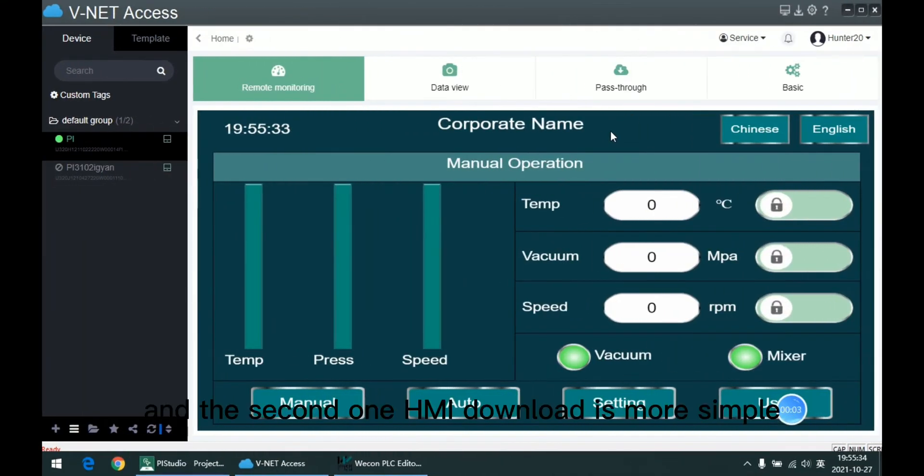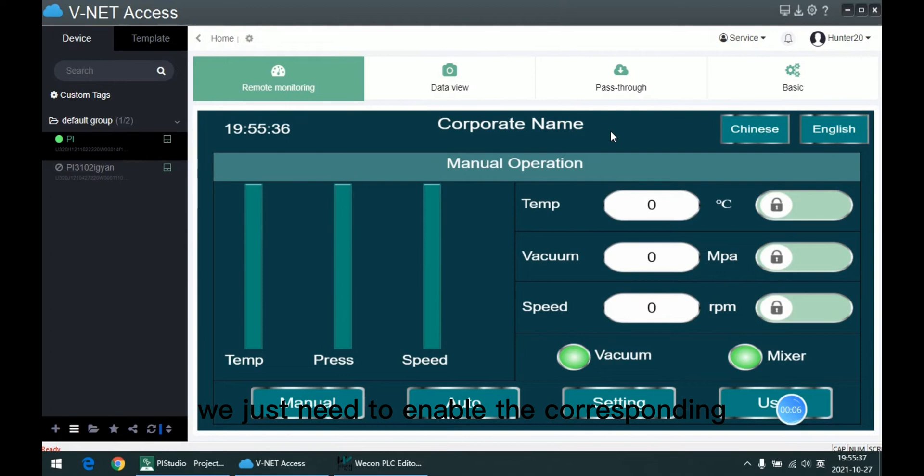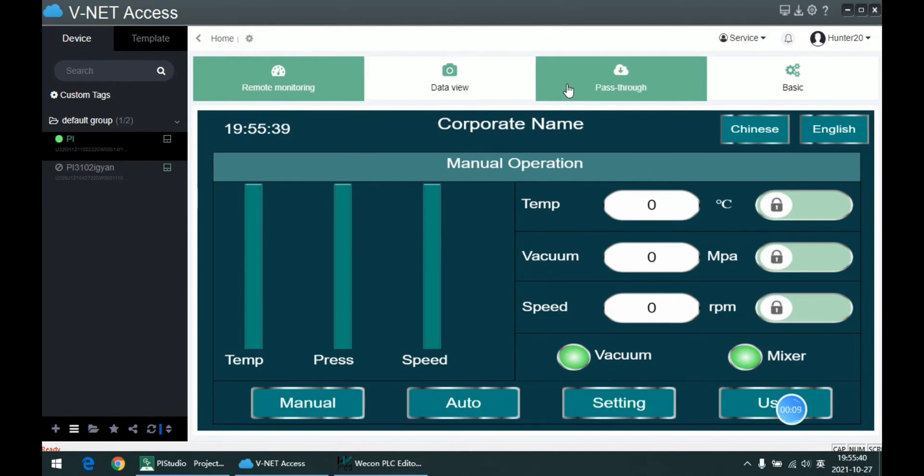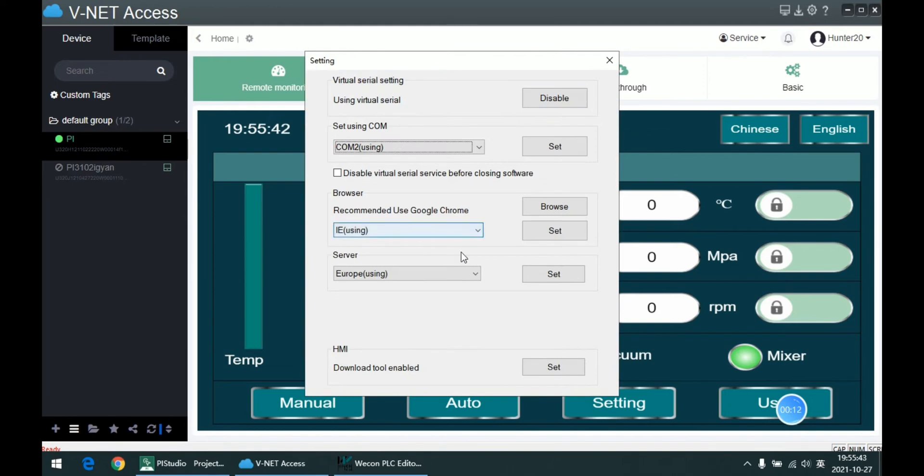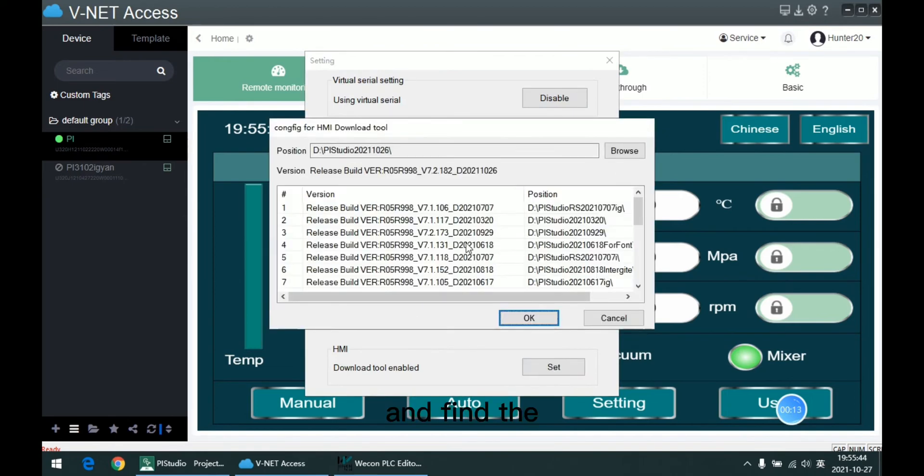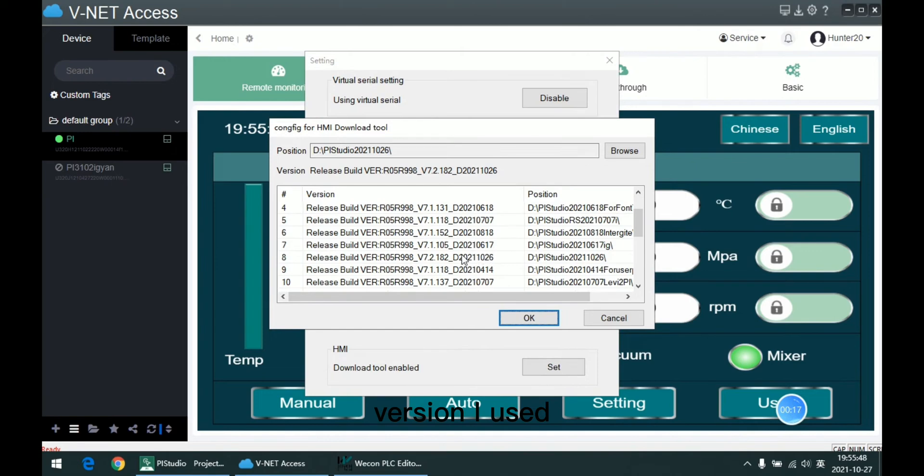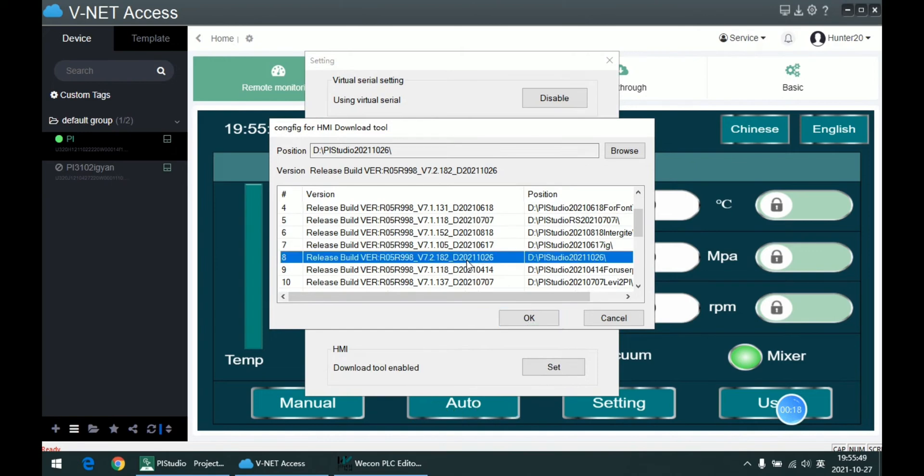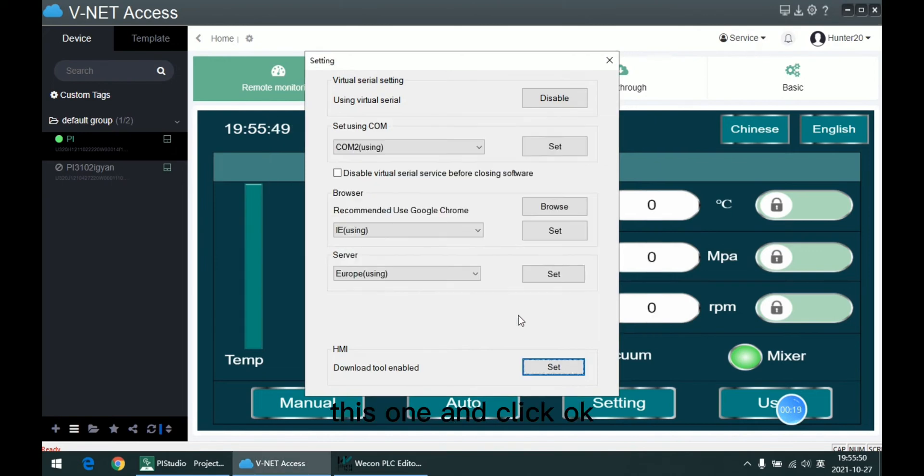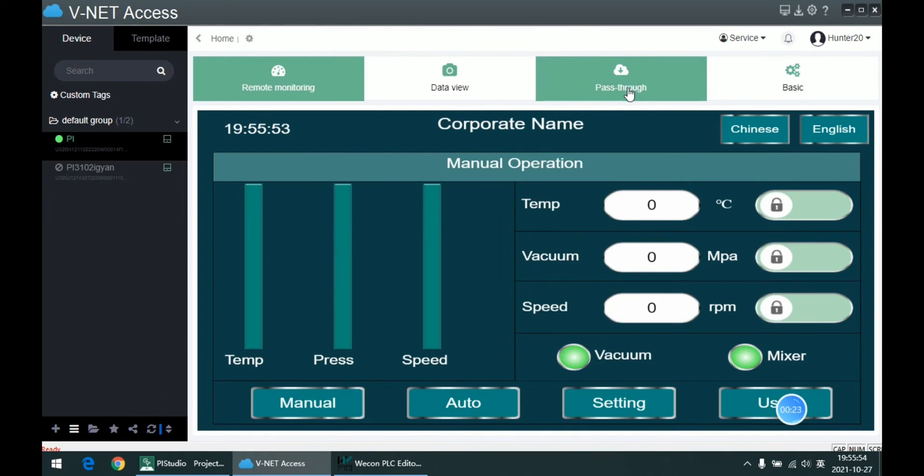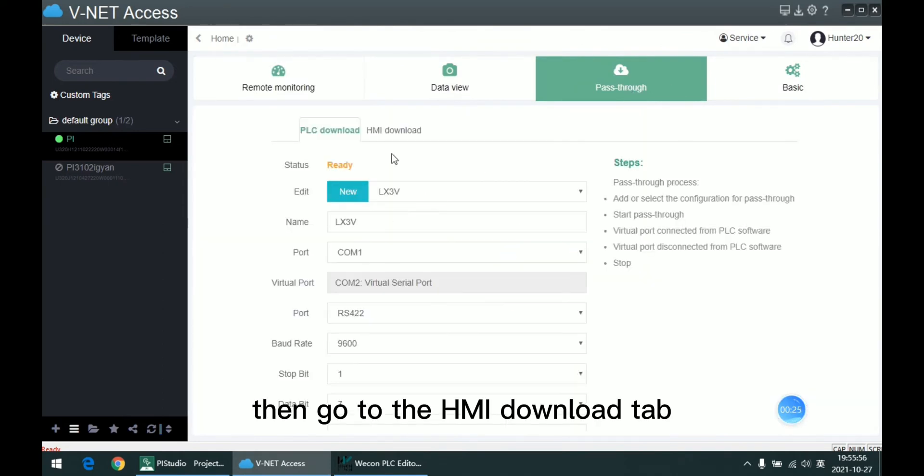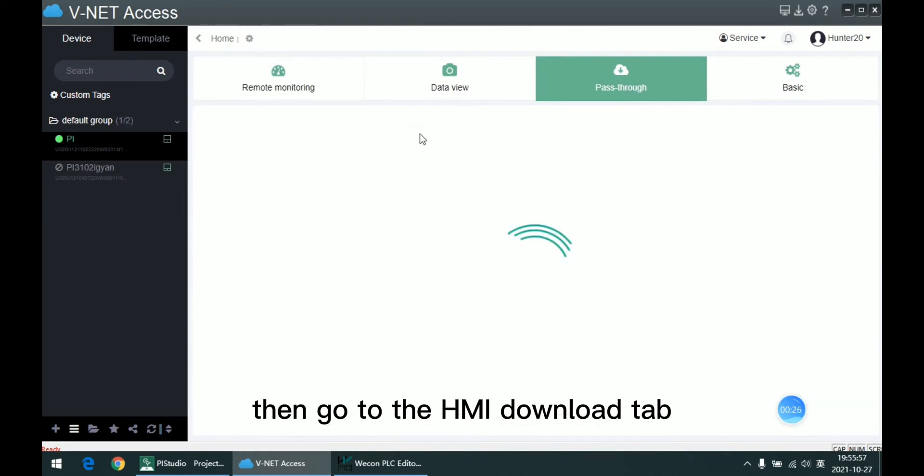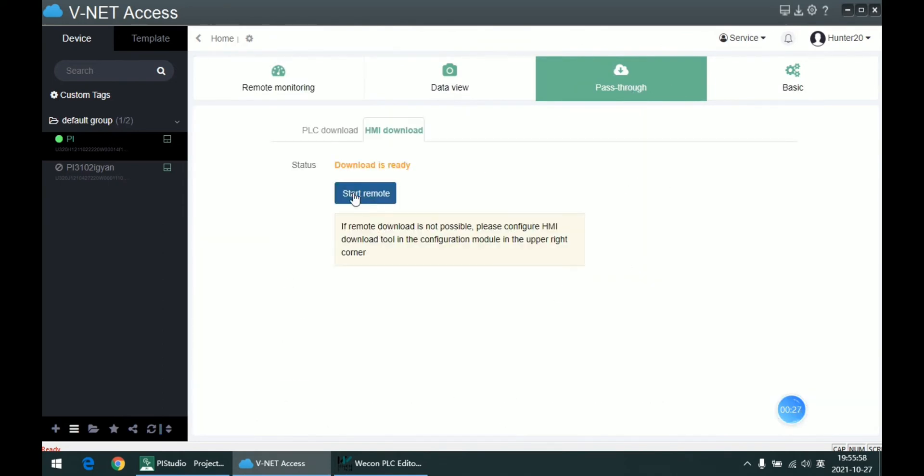And the second one, HMI download, is more simple. We just need to enable the corresponding download tool in settings. Find the version I used, this one, and click OK to close it. Then go to the HMI download tab and click start remote.